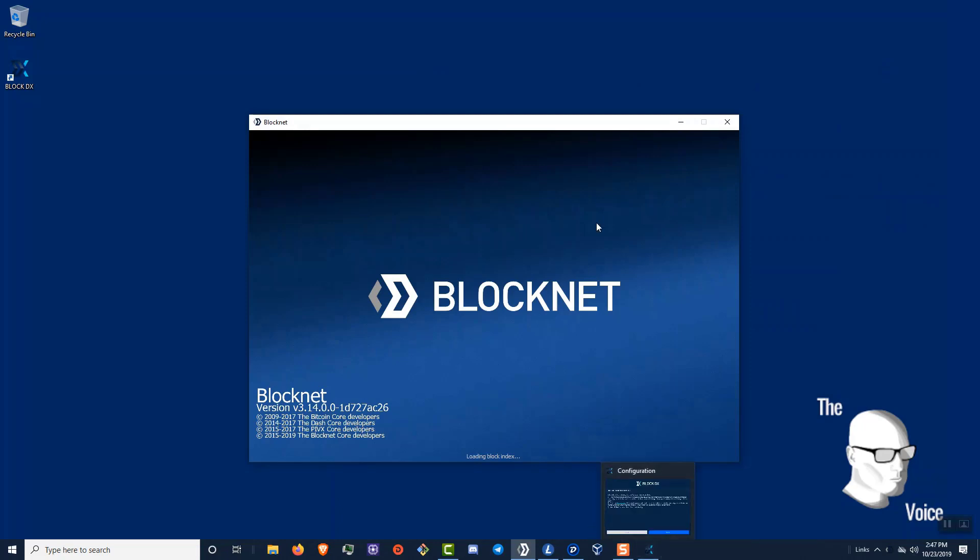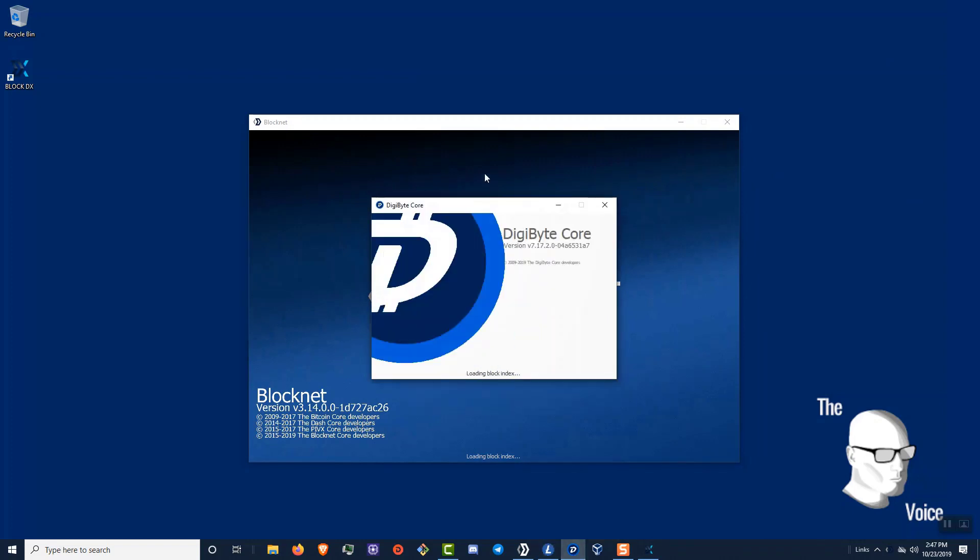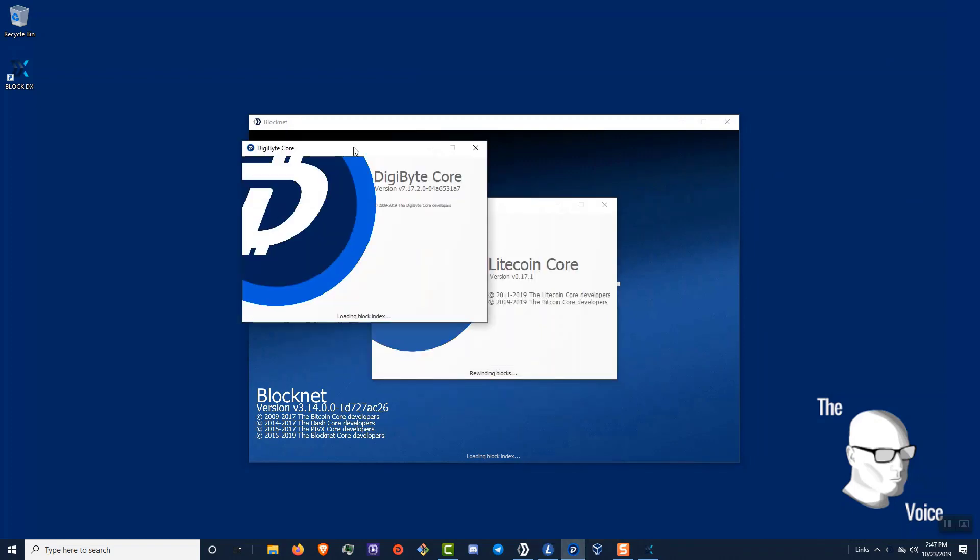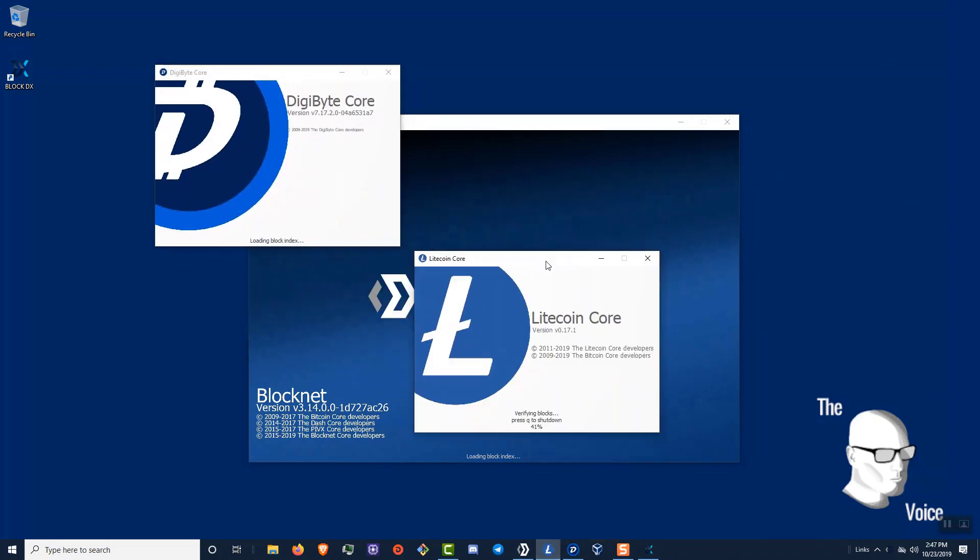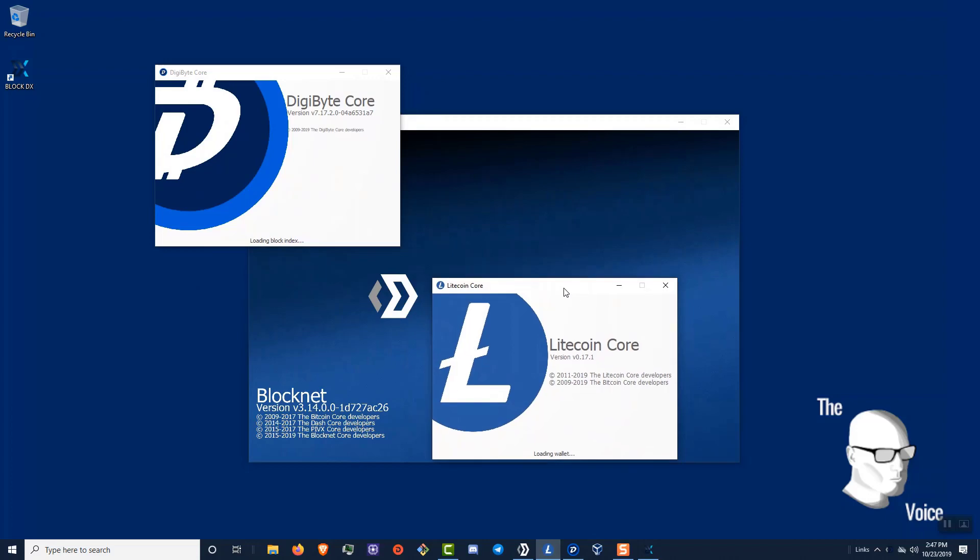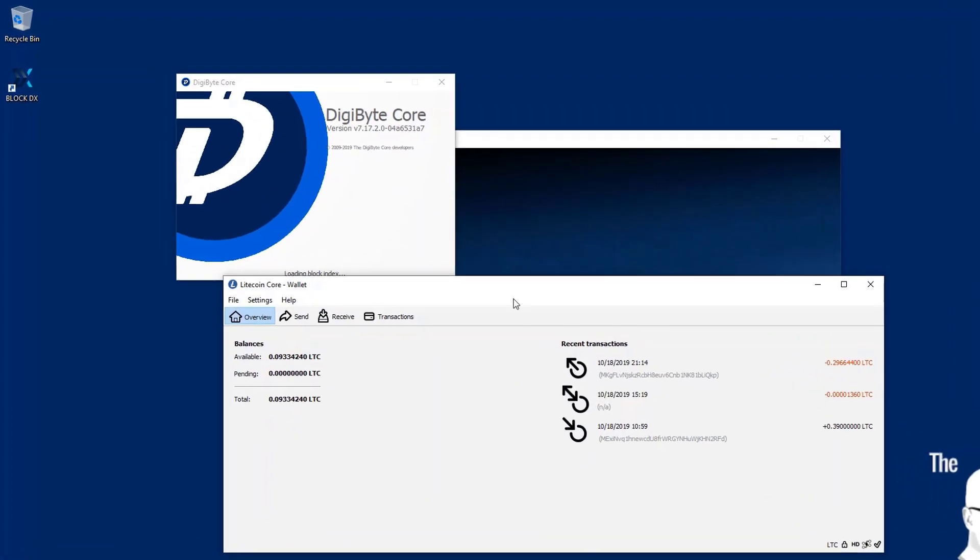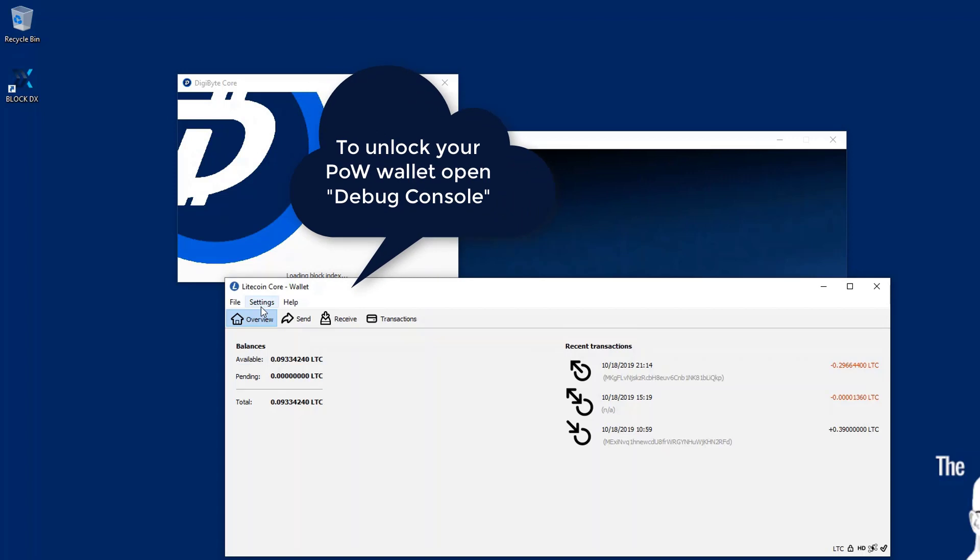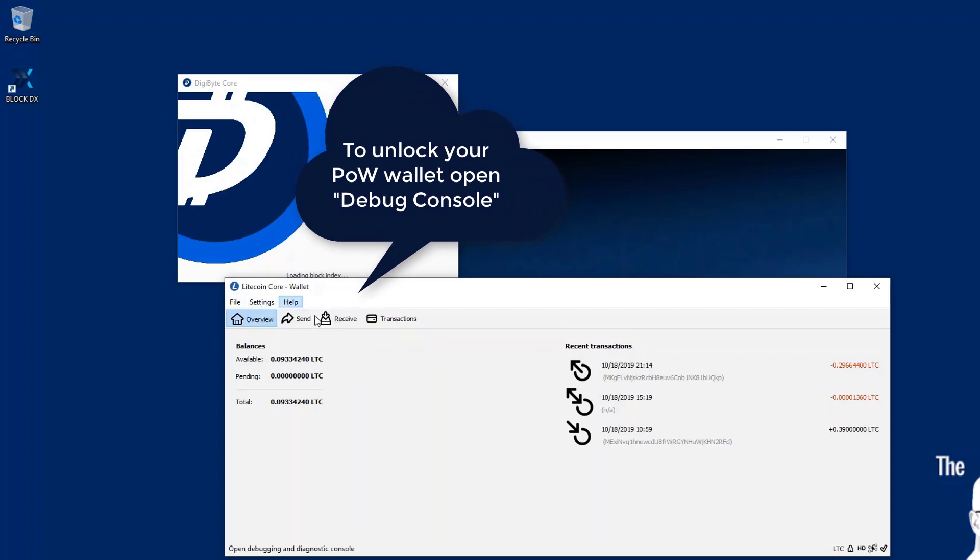And now our BlockNet wallet. We're going to want to let those sync until they open up. And once they've synced and opened up, we're going to go ahead and click restart on our BlockDX. The other thing we want to do is make sure all of our wallets are all encrypted and unlocked. They need to be unlocked the entire time you're trading on the DX or have an active order.